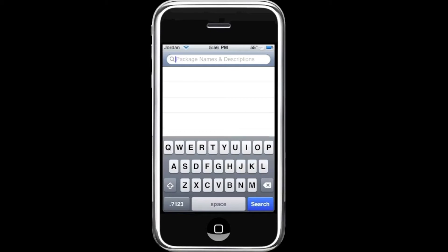Hey, what's up guys, this is Mac from Computer Help. Today I'm going to show you how to make the clock app on your iPhone show the real time. First, go to Cydia, then go to Search.